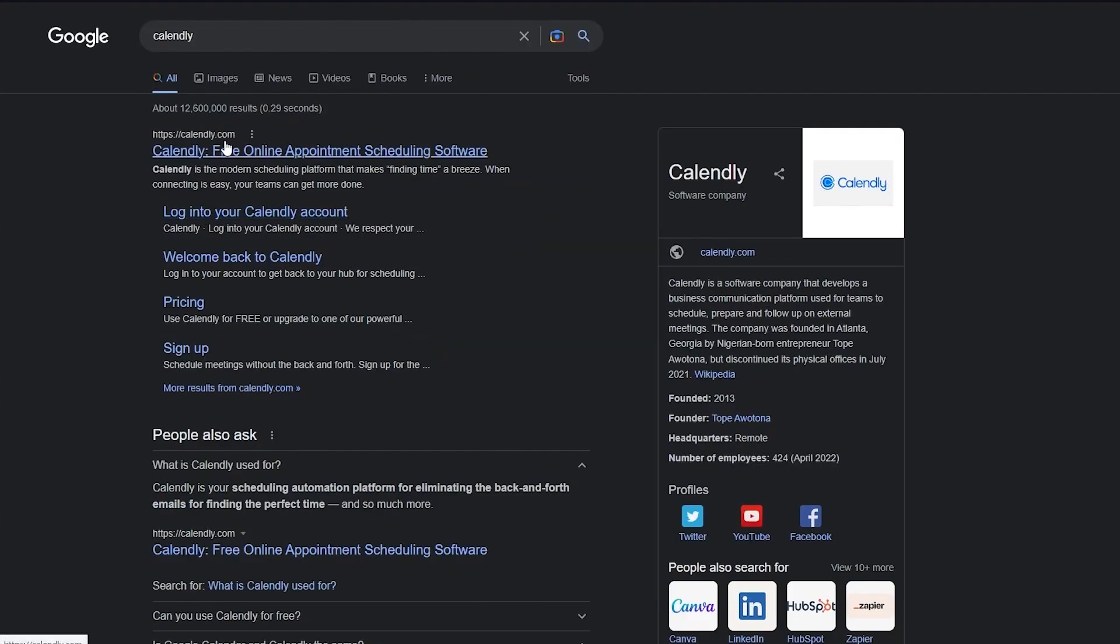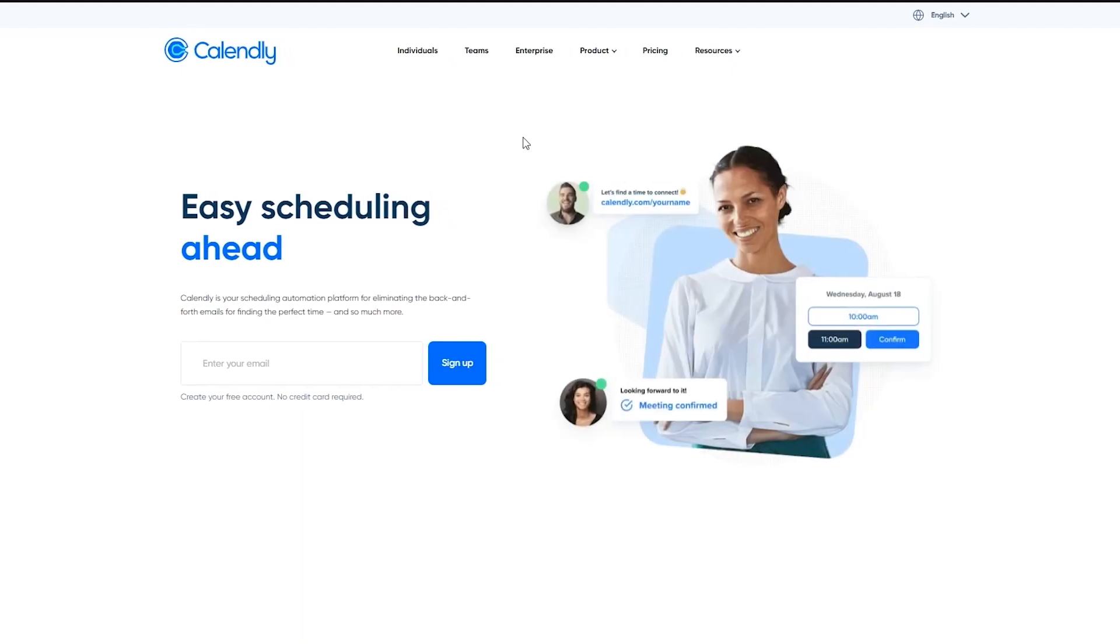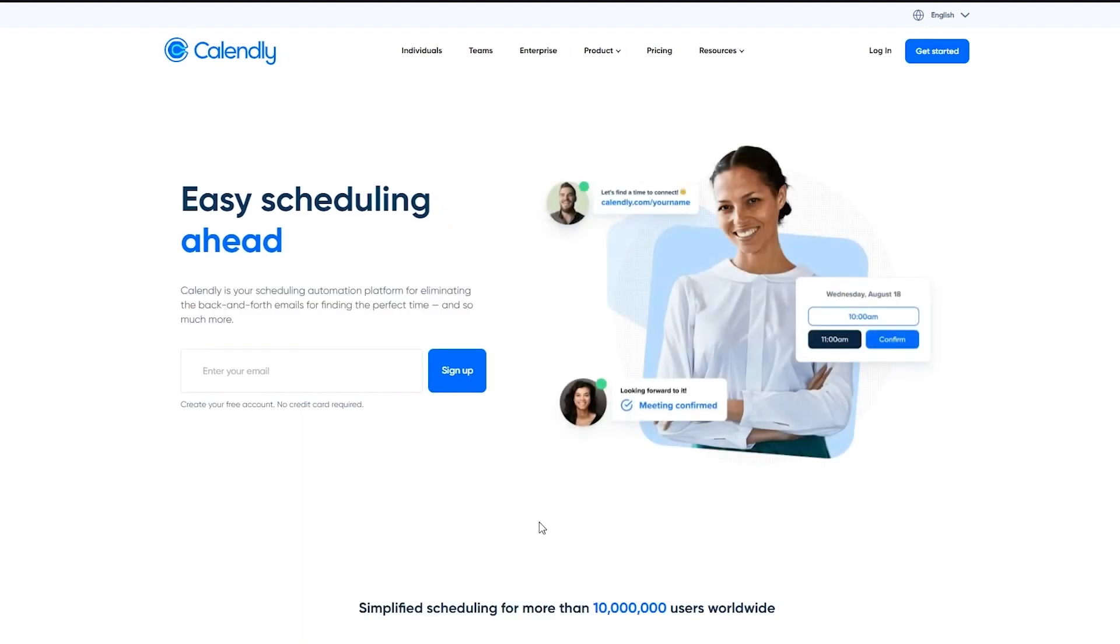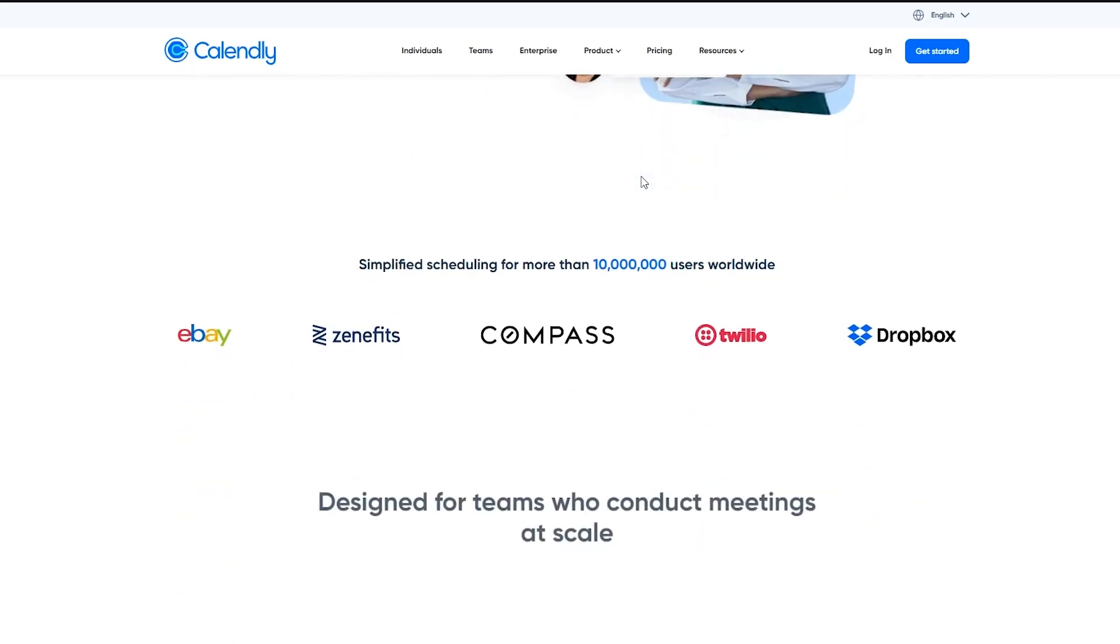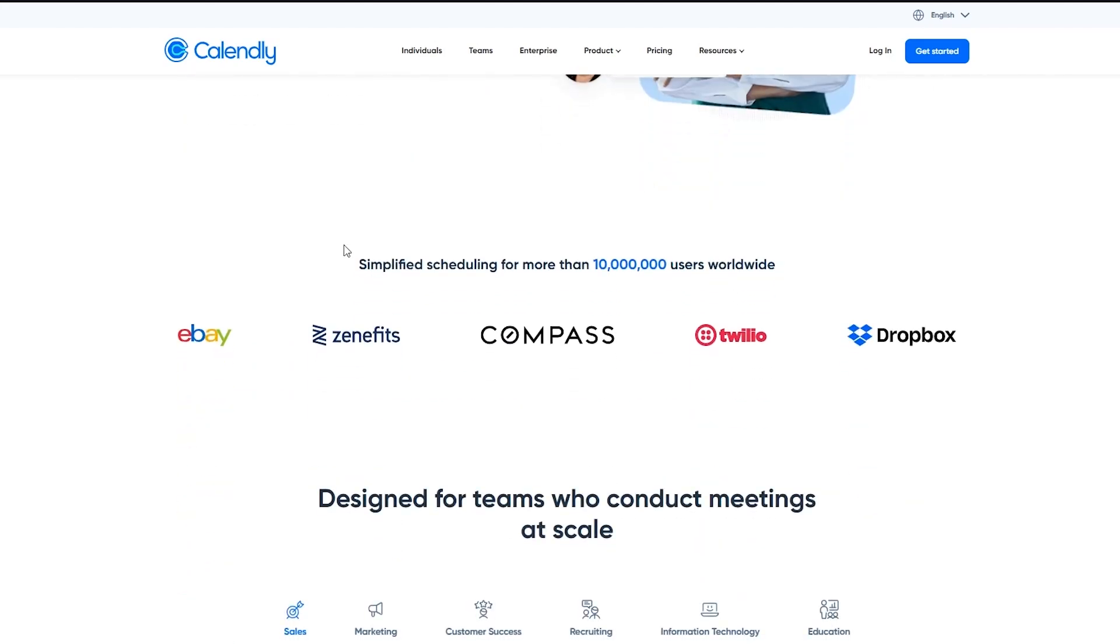Now once you're in Calendly.com, we can see that it says Calendly, easy scheduling ahead. We can see much more. If you go down, we can see amplified scheduling for more than 10 million users worldwide.